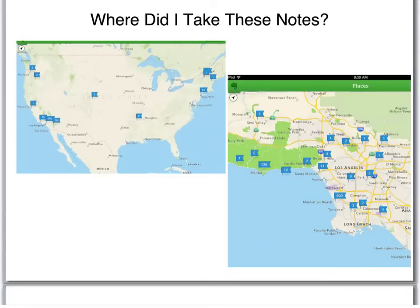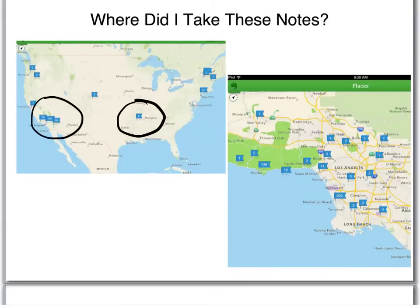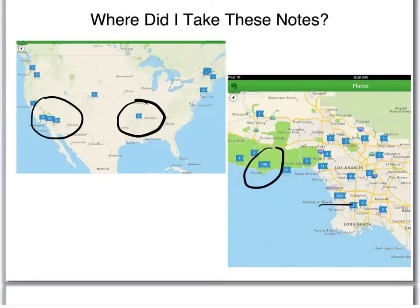One more cool thing about Evernote is you can see where you took your notes. Here's a map of the US — I took a few notes in Arkansas and some on the East Coast, but the bulk of my notes are here in Southern California. I work in Manhattan Beach and live in Malibu. You can click on any location and it will show you all the notes you took in that area.